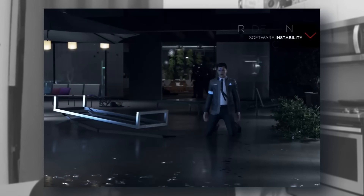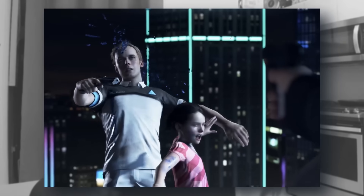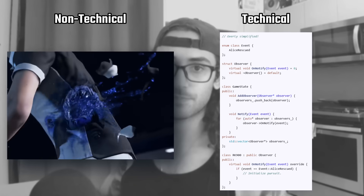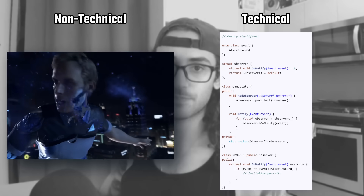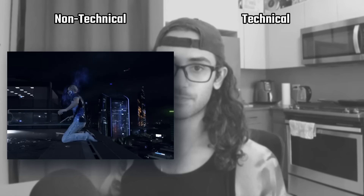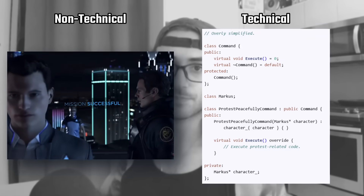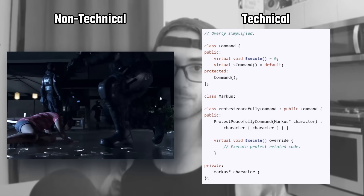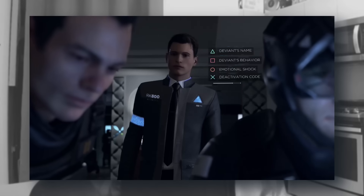Without going into too much detail, common design patterns used in narrative-based systems include: first, the observer pattern, where NPCs listen for updates propagated by other objects, changing their own internal state as a result — for example, when an 'Alice rescued' event is propagated, the cutscene manager triggers alternative dialogue. Another common pattern is the command pattern, where we encapsulate decisions and actions as objects. Each decision is encapsulated in a command object, making it easier to queue, undo, or replay, for example in a flowchart. I can keep going, but I think you get the point.